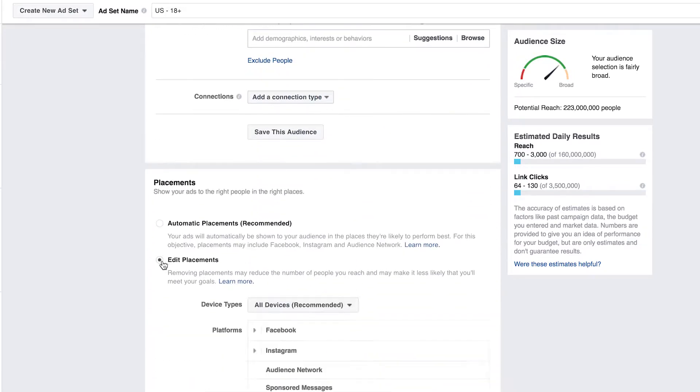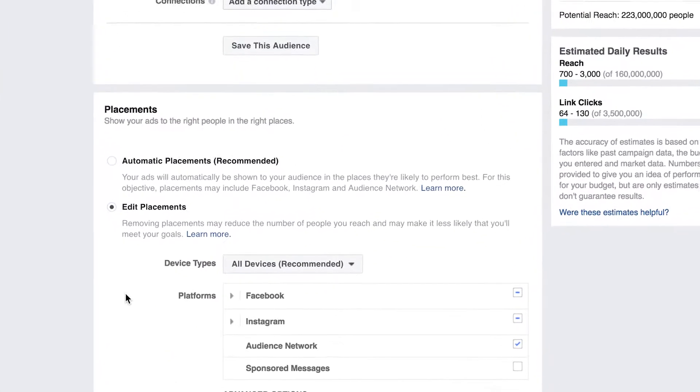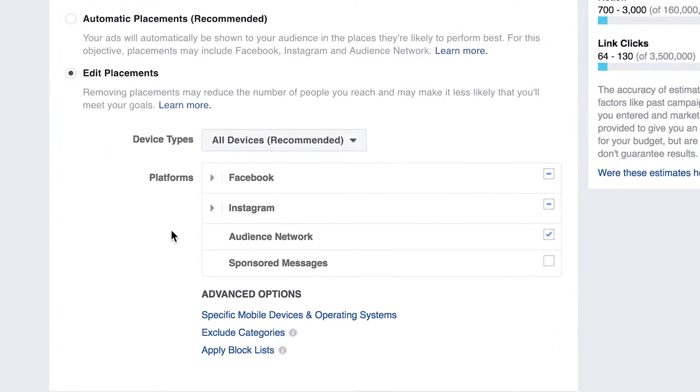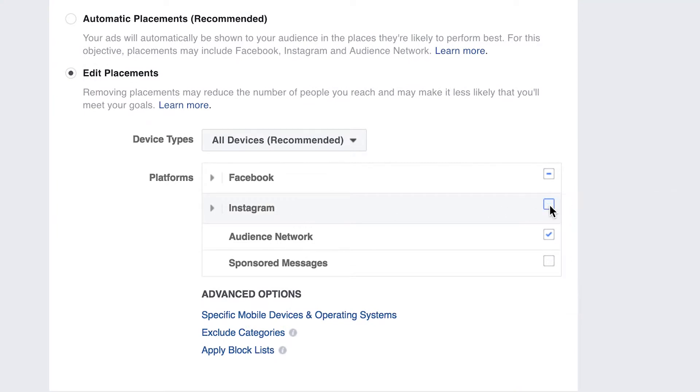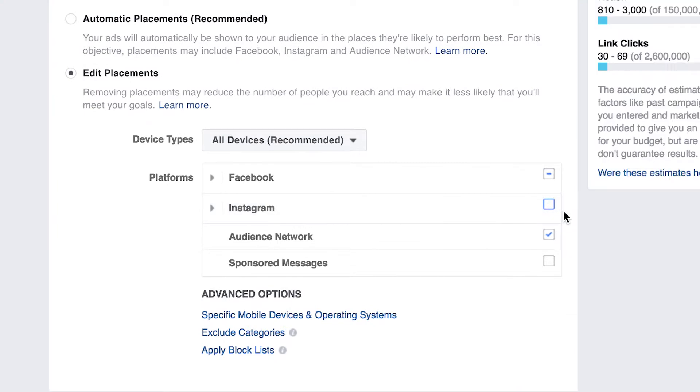So a good ad looks like this: there's an image, it has a headline giving away something for free, saying 'click here,' and then the description also says 'click here' pointing below. And then you give away your something for free. Obviously what you're giving away has to be of value in order to get cheap opt-ins.